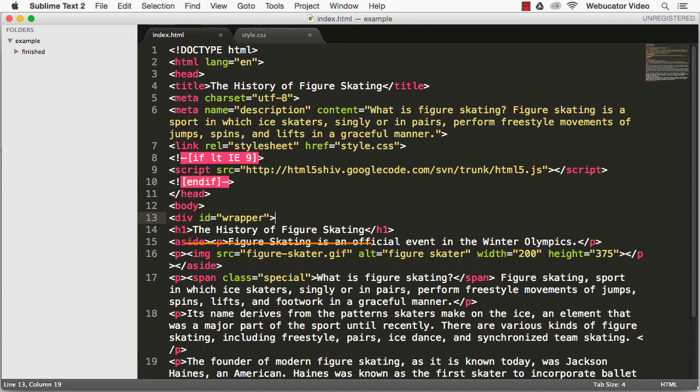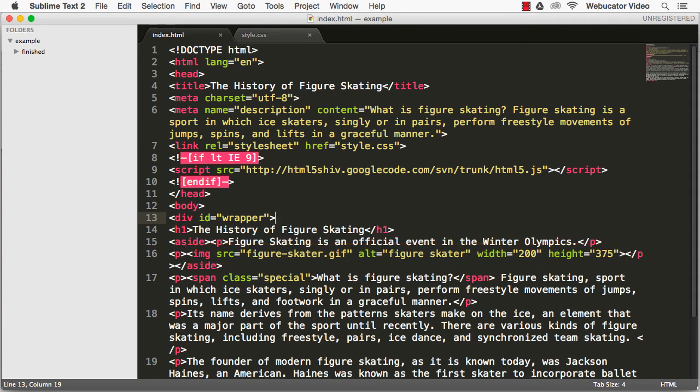We also have one image, which we've included with the img element. It has no ending tag because it is a void element.